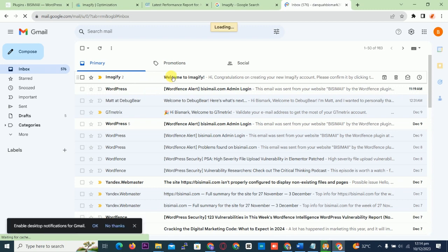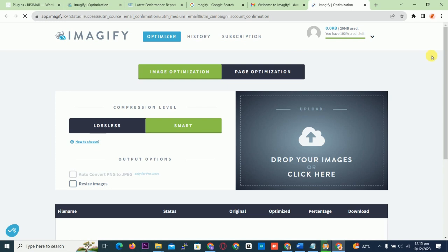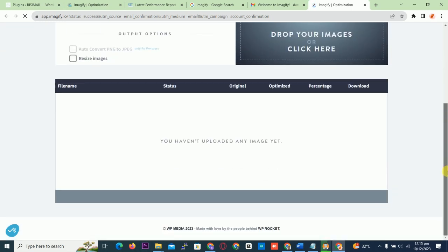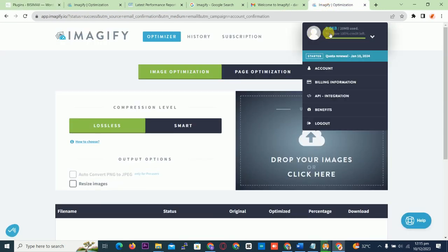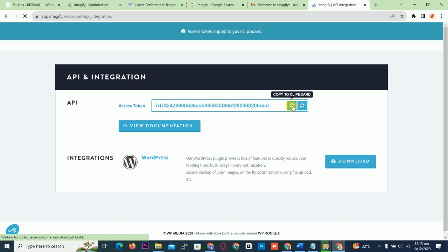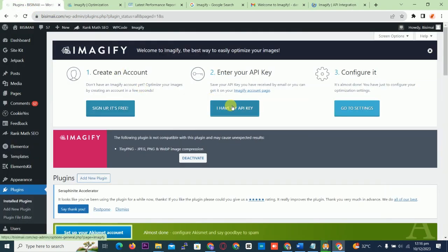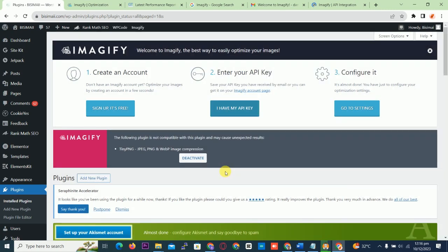I enter my email and click the confirmation link. You have successfully activated your account. Now you get your API key — you click on API Integration and this is the API code. You copy it, go to your dashboard, paste the API code, and click 'Connect me.' It has connected.